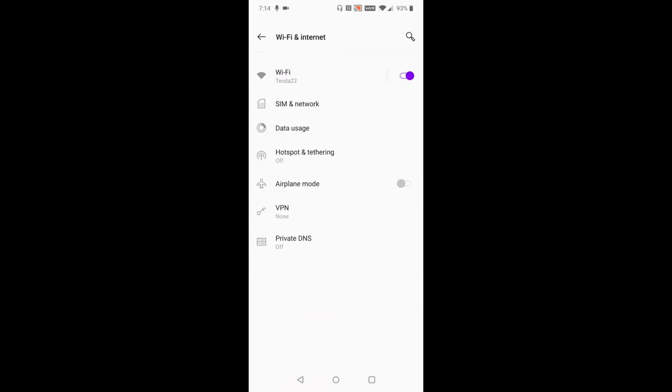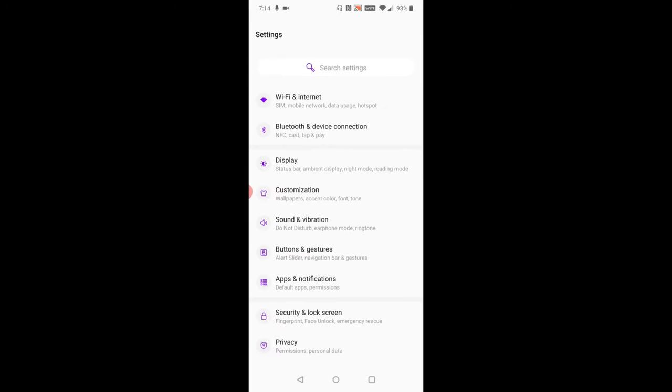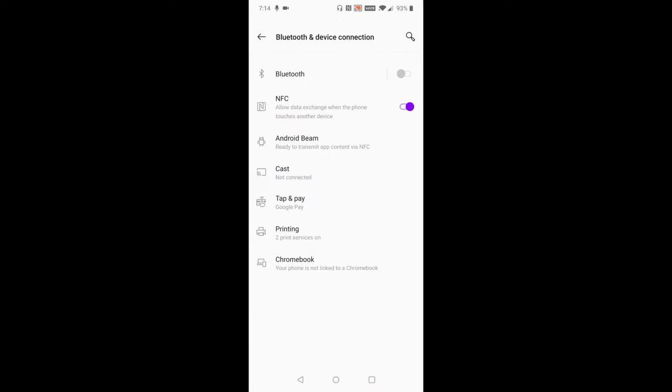So now, once we make sure that we have that same internet connection, the next thing is going to be returning to the main page of our settings and casting. So now, at this point, go down and click on where it says Bluetooth and device connection. And then about halfway down the screen, you should find something that says cast.